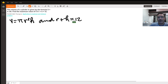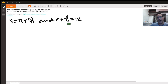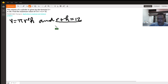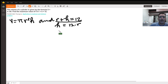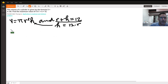The constraint r plus h equals 12 helps us reduce the volume equation to one variable. Let's solve for h in terms of r so we can substitute. So h equals 12 minus r. Substituting this into the volume equation gives us V equals pi r squared times (12 minus r).